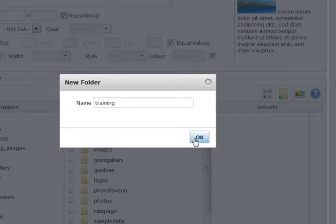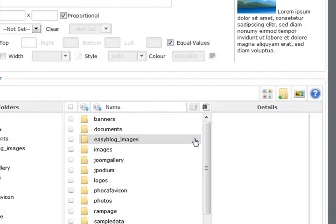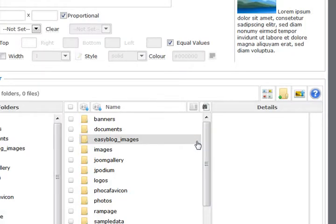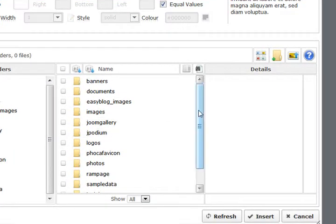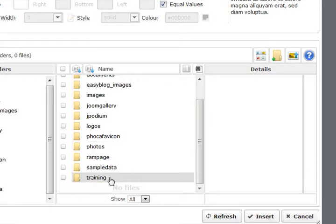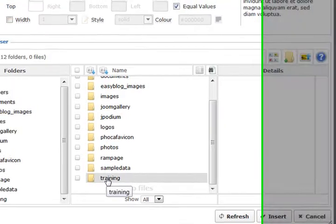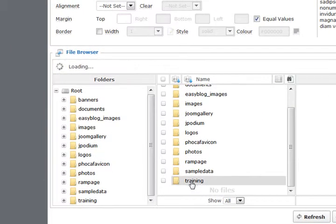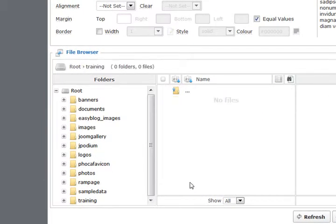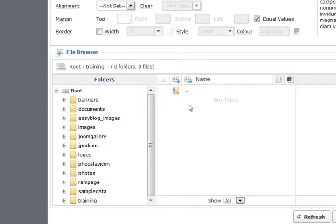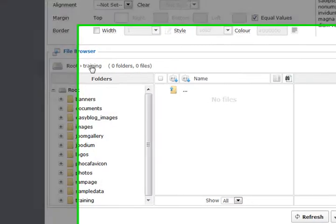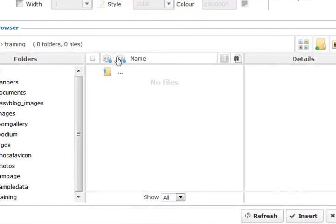You don't have to do this with every image. It just makes it easier to find your images as your website grows, so match your categories with folders. I've created a folder, so I'm going to open this folder. It's important that you click on the names, not on these little pluses here. So this is my training folder and I can see route training in my breadcrumb trail there. And I'm going to upload a new image.